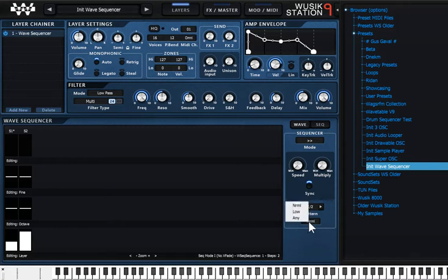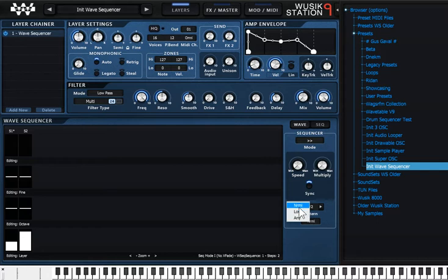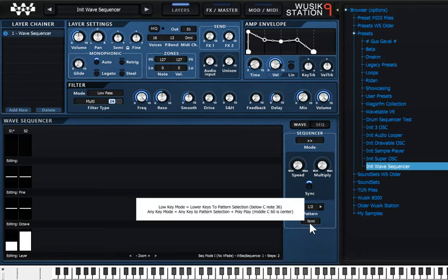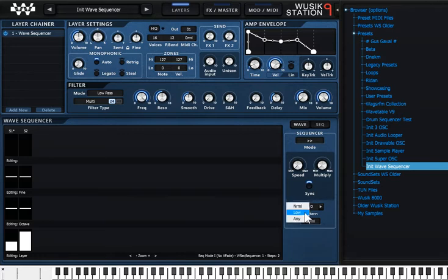But there's another way to work with it. It's using the Mode here. We have Normal Mode, Low Keys Mode, and Any Key. If you have a look at the Tooltip, there's an explanation of how it works.